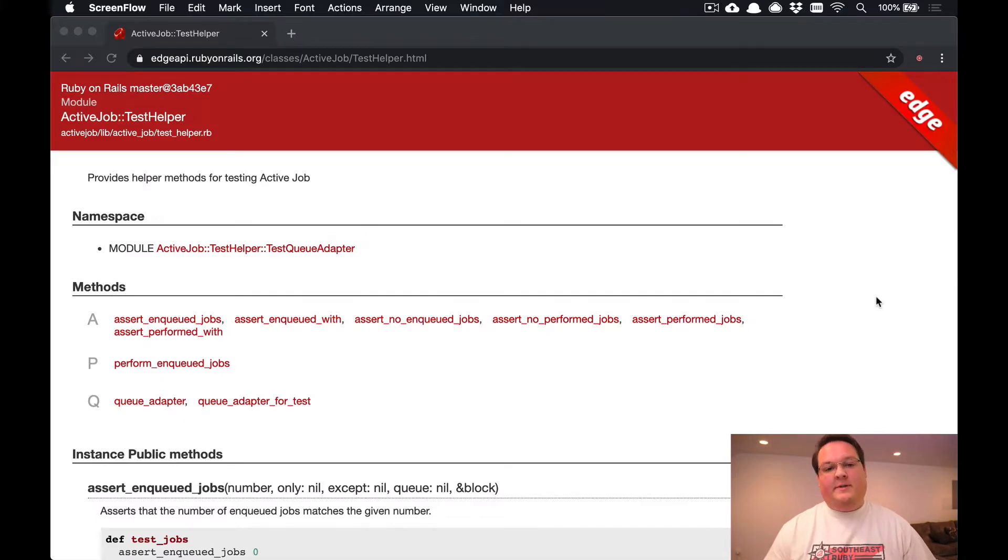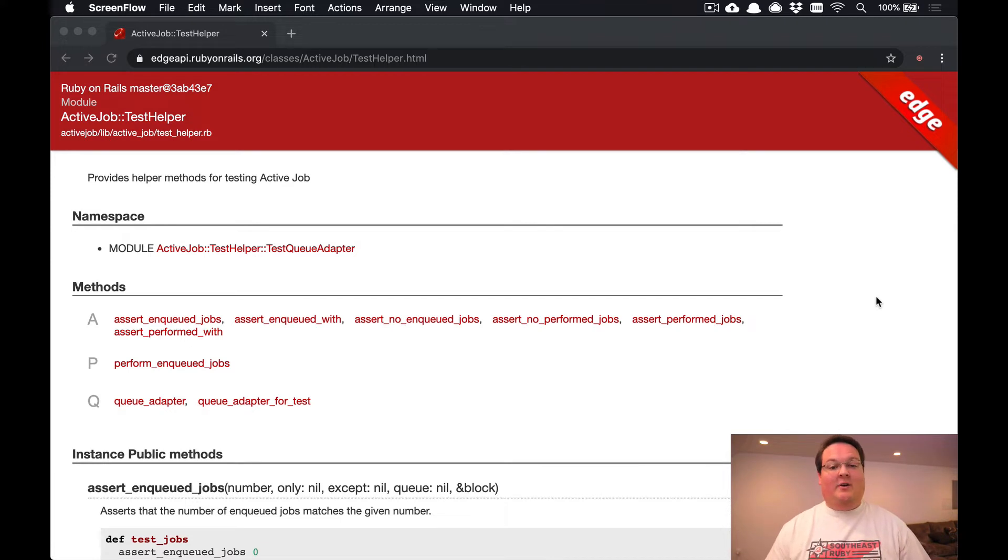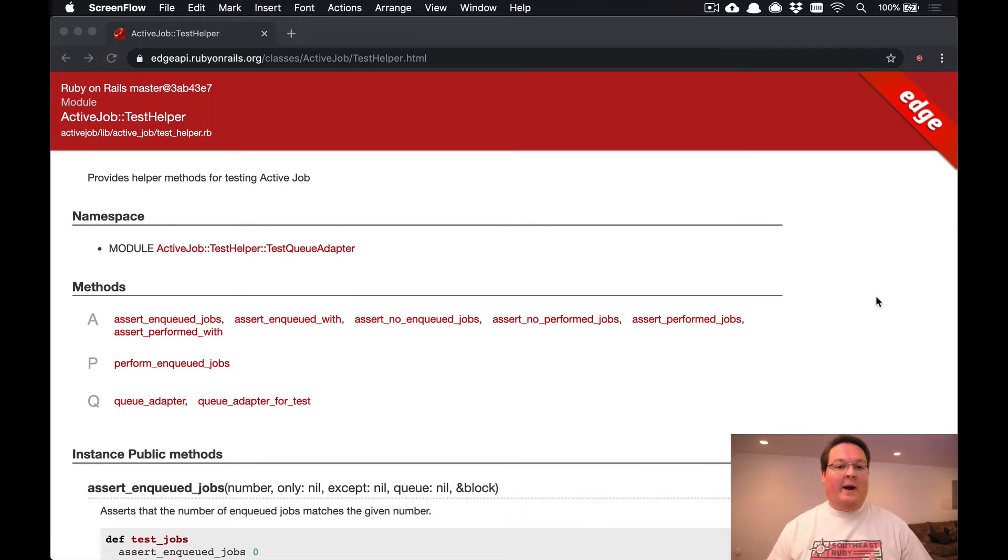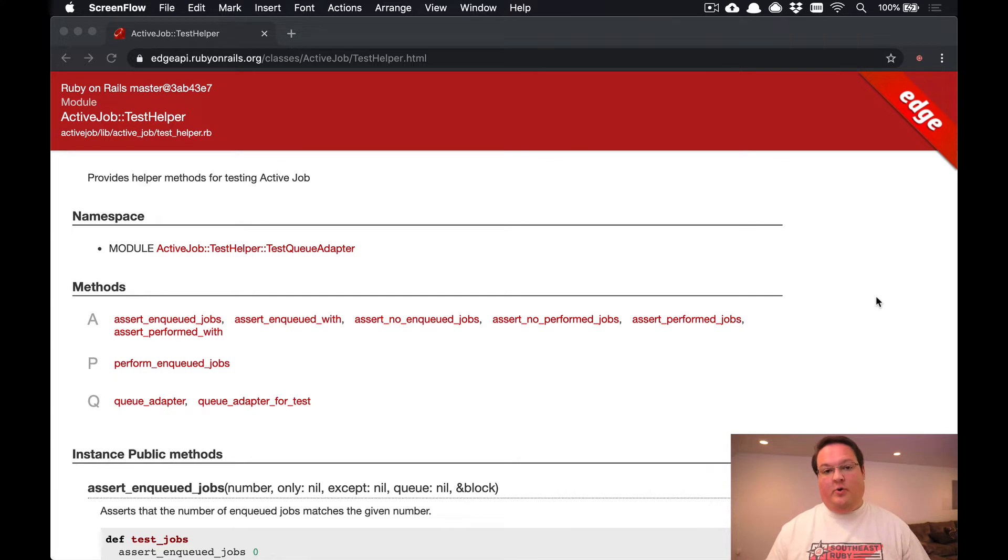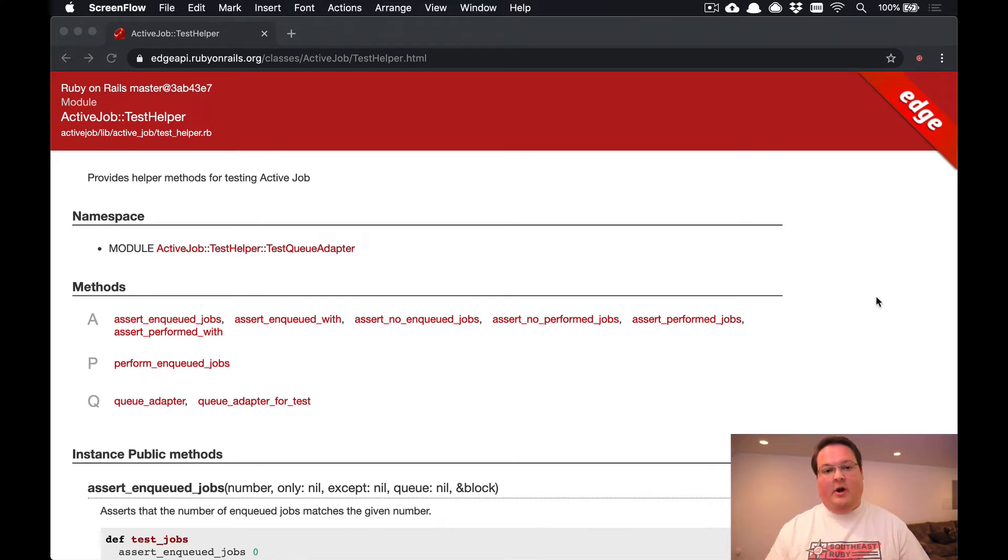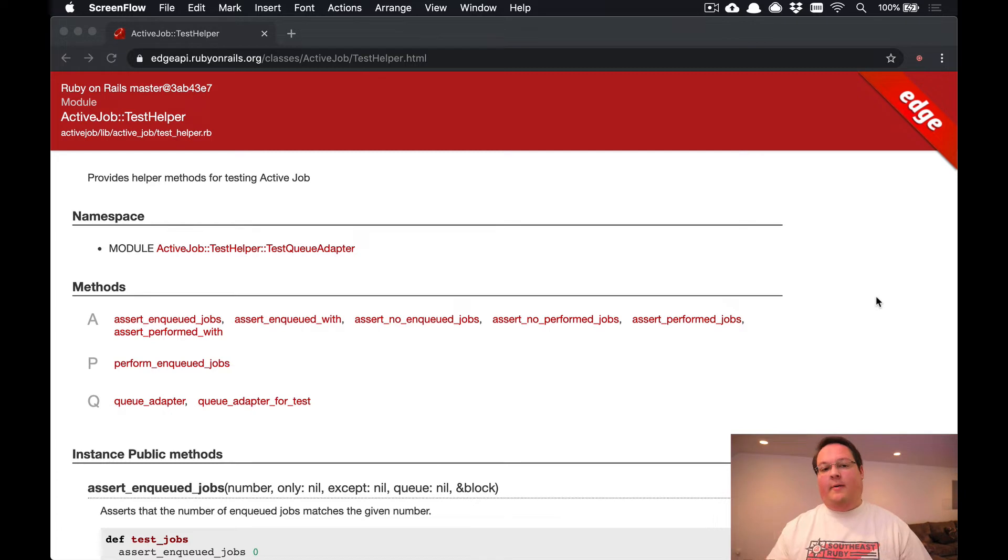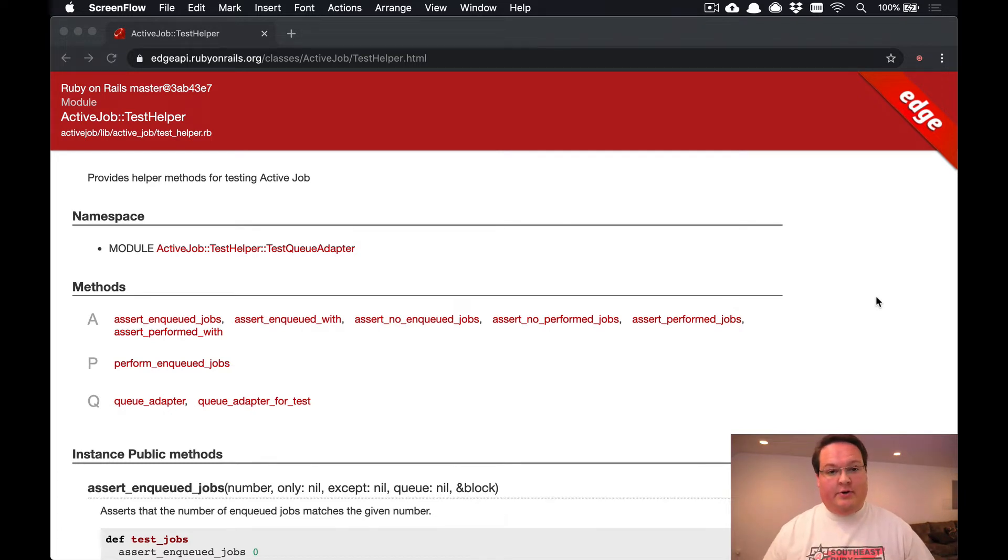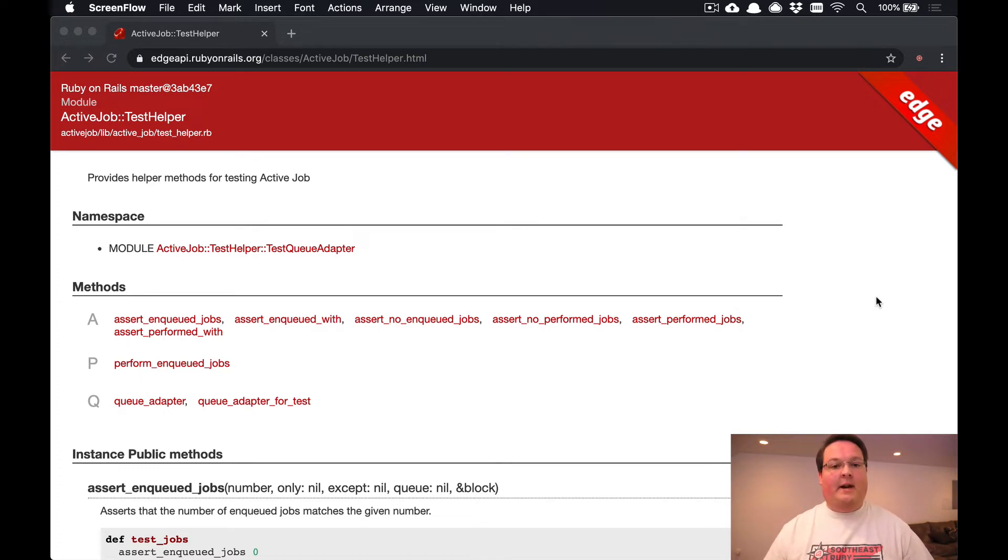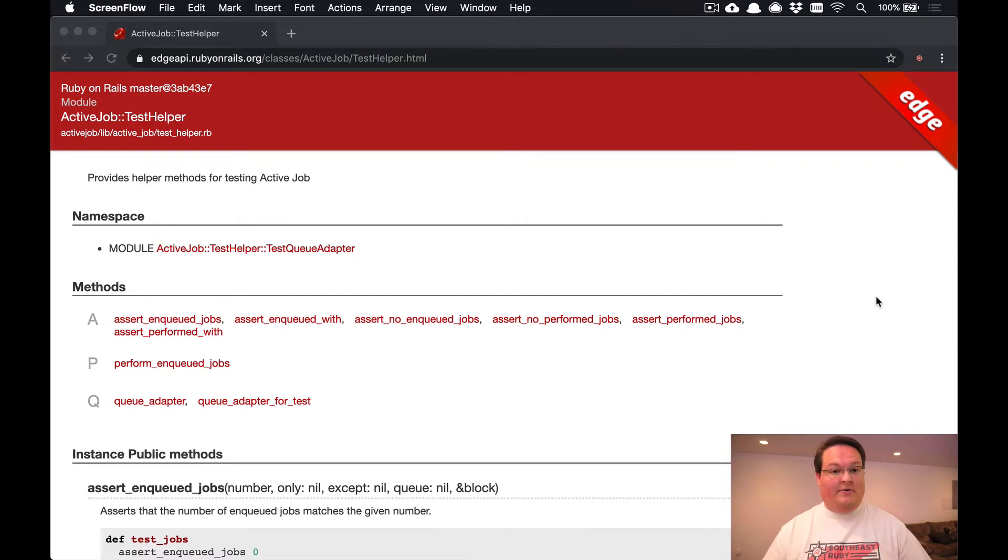What's up guys, this episode we're going to be talking about testing your Active Job integrations. When you're writing tests for your code with normal stuff, you're just executing the code, making a request, calling a method, and checking if the results are correct. But that gets a bit more complicated when you start doing things in background jobs.